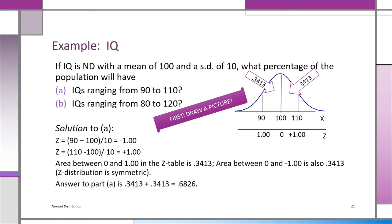Here's another problem. IQ is normally distributed with a mean of 100 and a standard deviation of 10. What percentage of the population will have: A) IQs ranging from 90 to 110, and B) IQs ranging from 80 to 120? The first thing you always do is draw a picture.